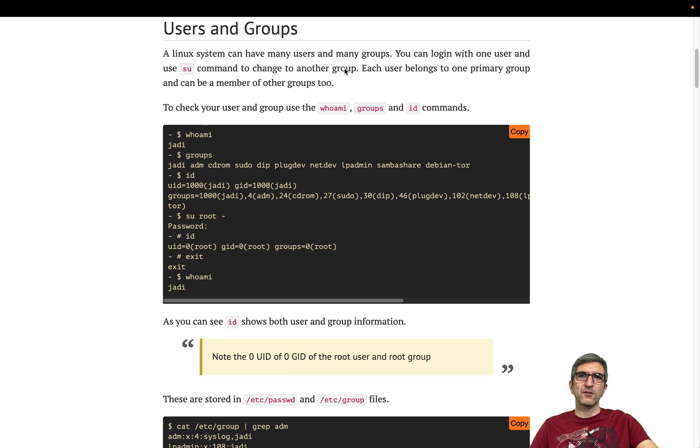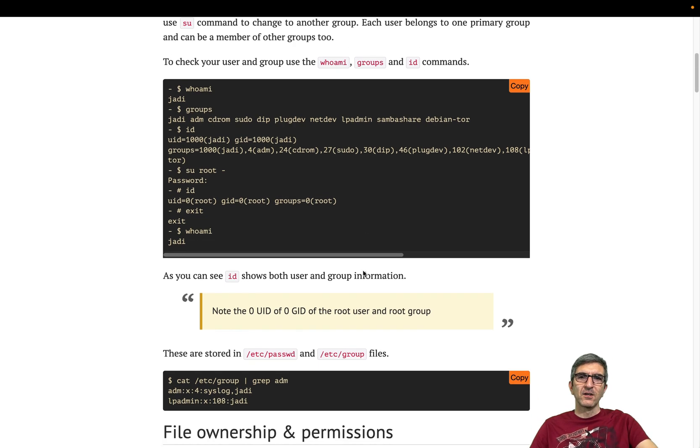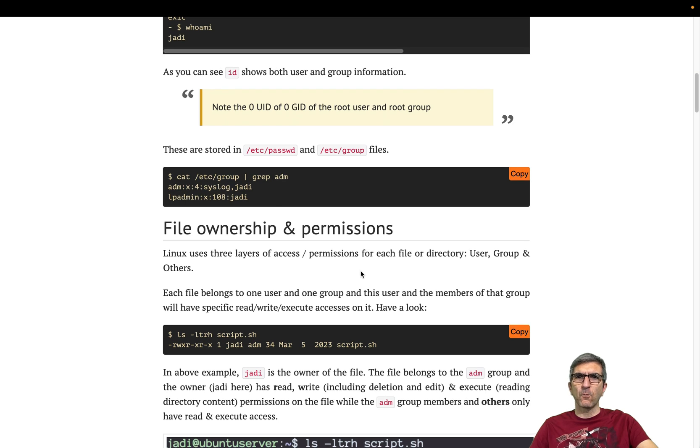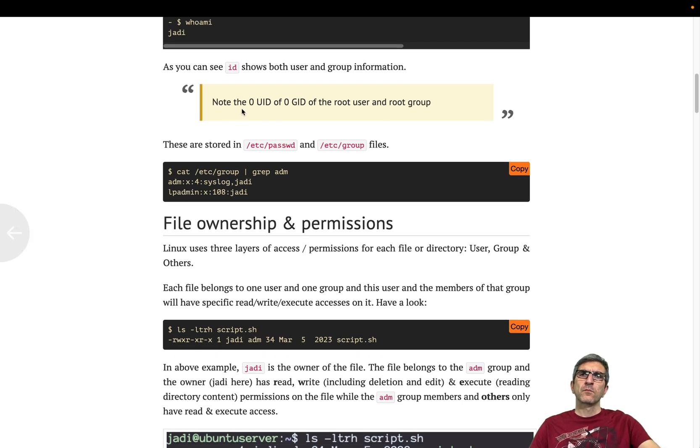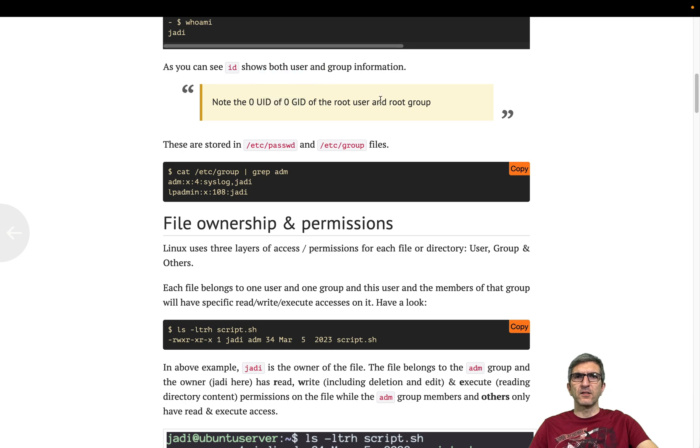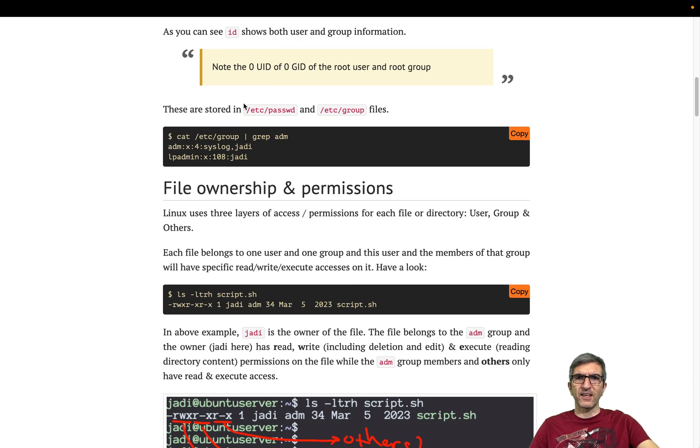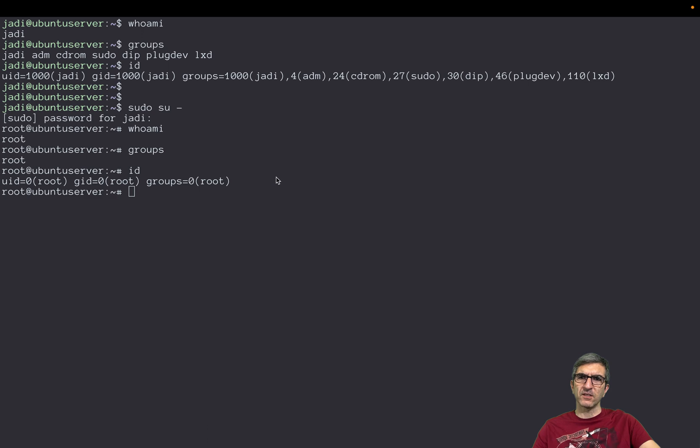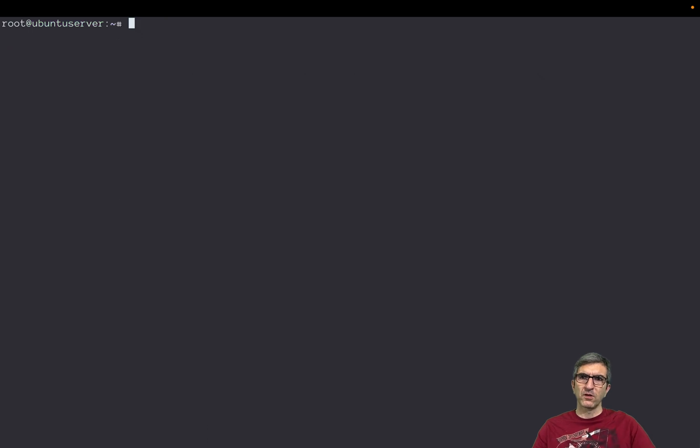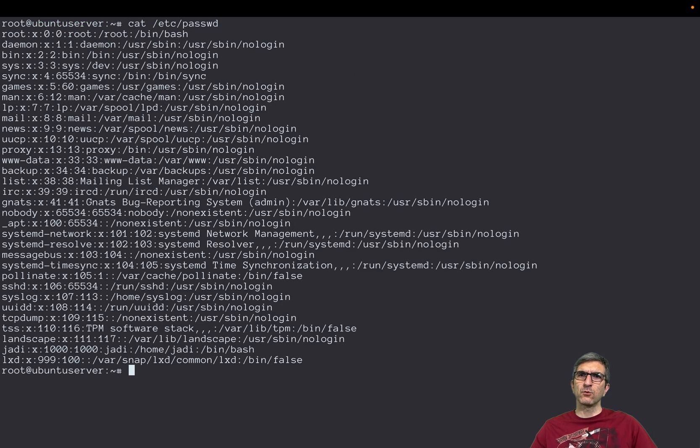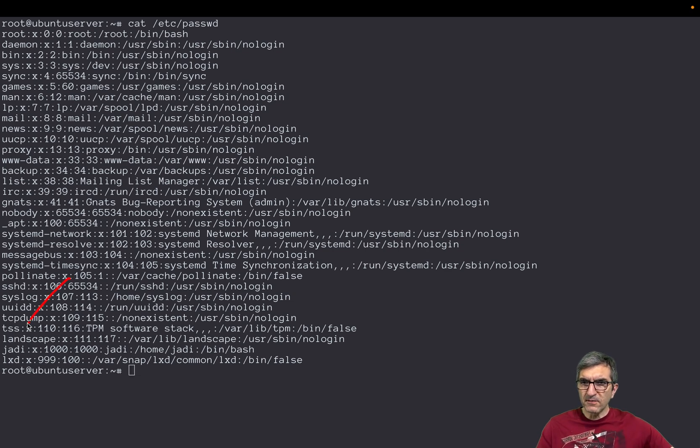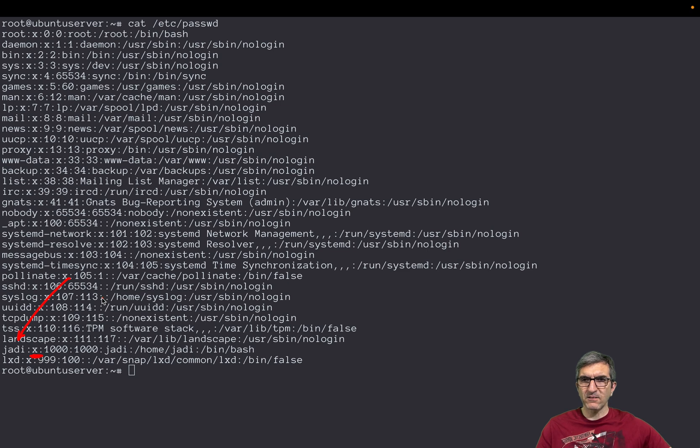So this is how with whoami, groups, and id you can check your users and groups. And as you saw, the zero UID and GUID is for root users. These are saved in /etc/passwd and /etc/groups.